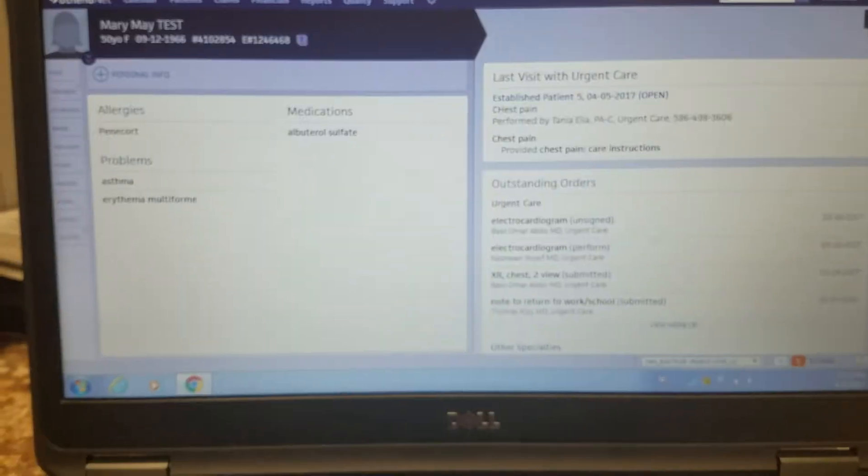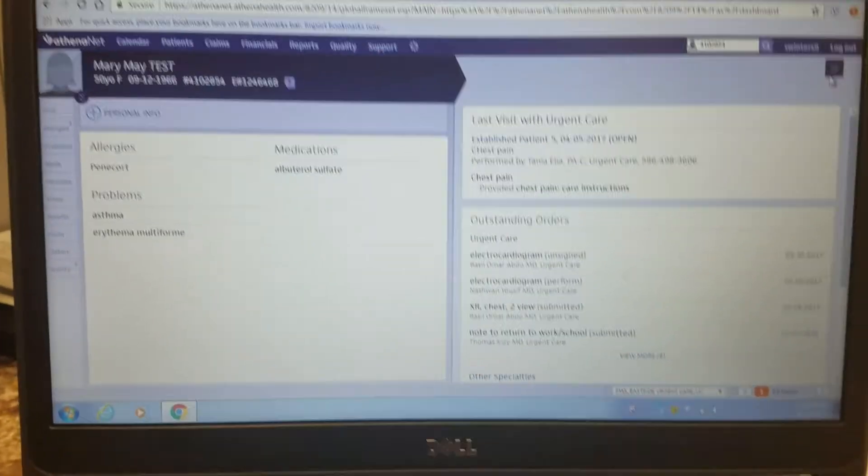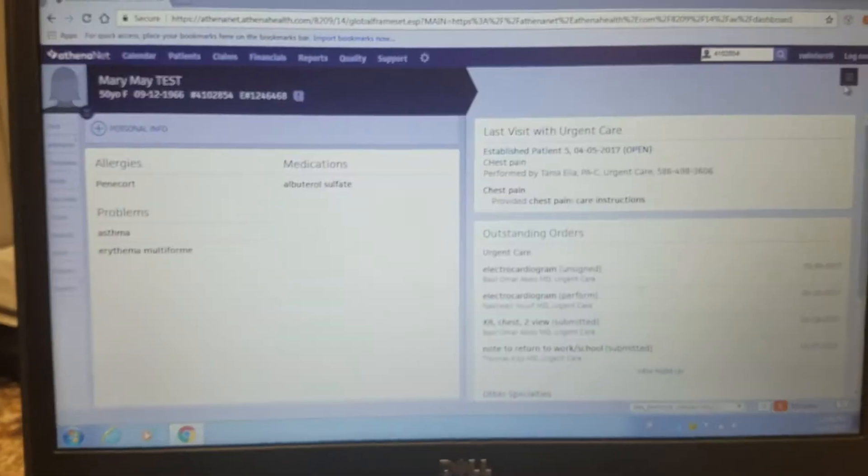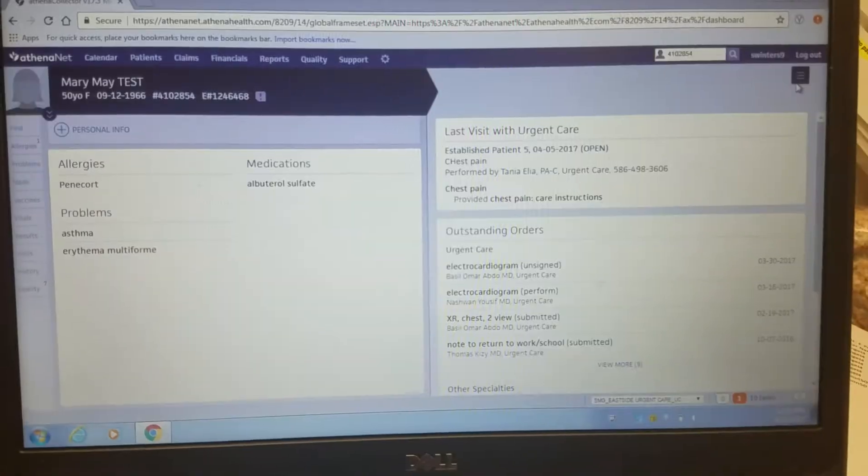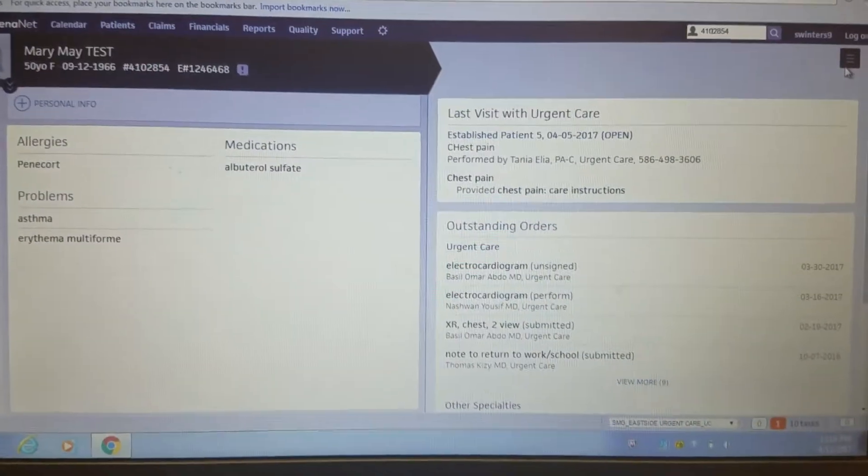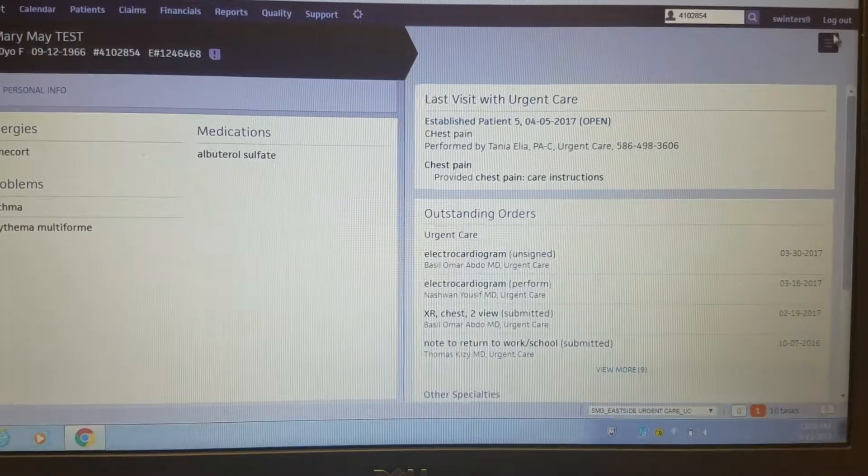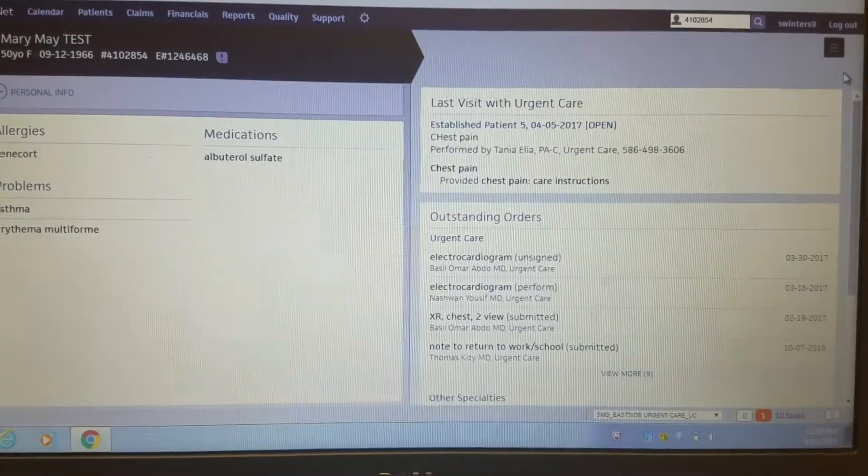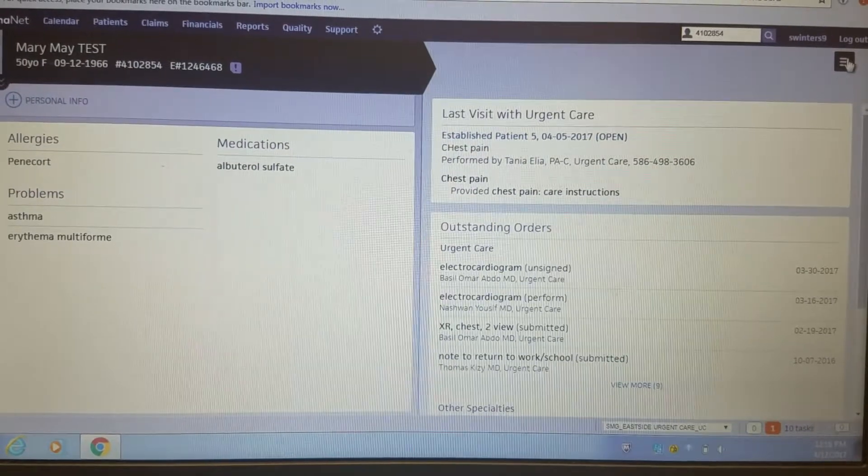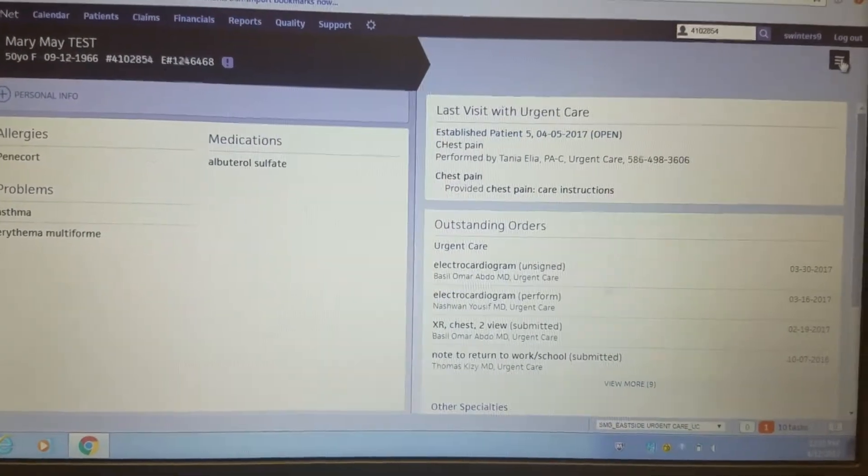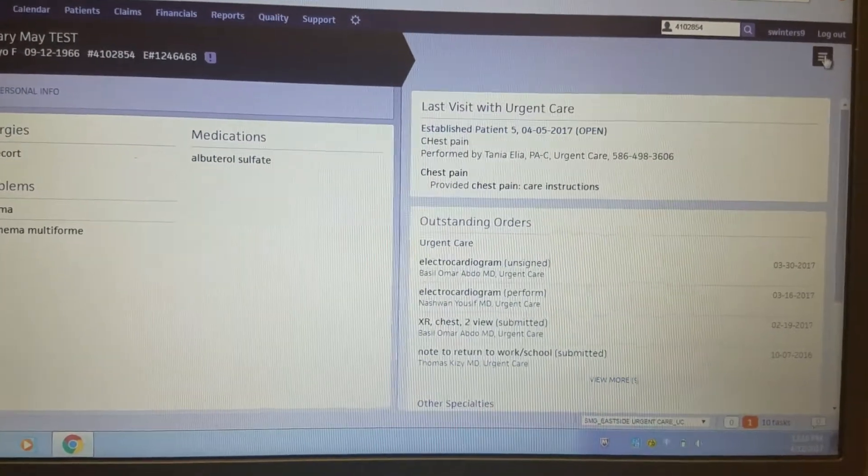Hi everybody, this video is to show you how to export a patient's chart. Any records release that we get, that they need a copy of the patient's records, this is how you do it. Athena will do everything for you.